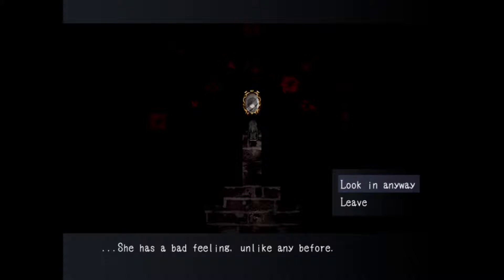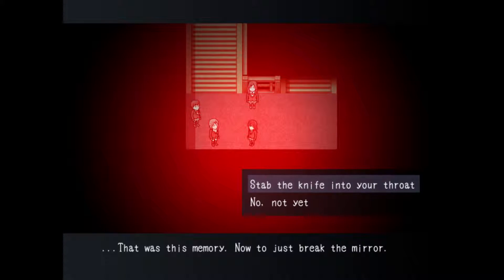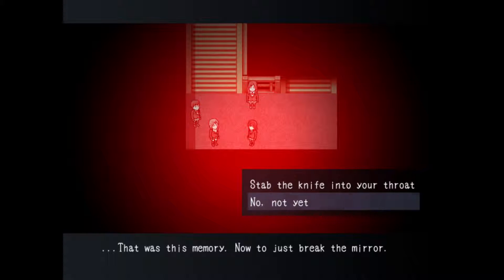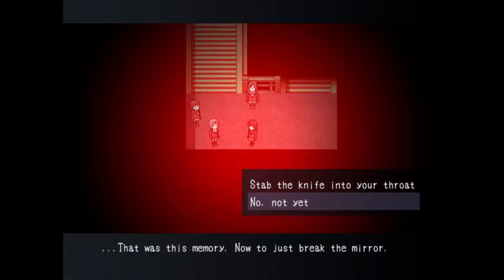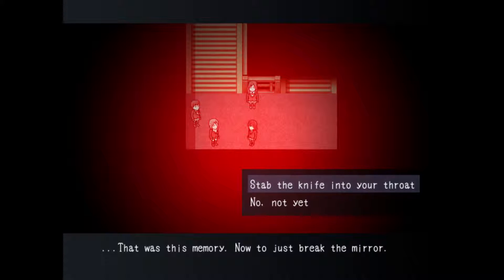Alright everybody so I'm back into the scene where if I selected no not yet it would lead me to ending number five. So what I'm gonna do this time is I'm gonna go ahead and stab the knife into this girl's throat. Let's see what happens. Oh okay so she kills herself. She breaks the mirror.